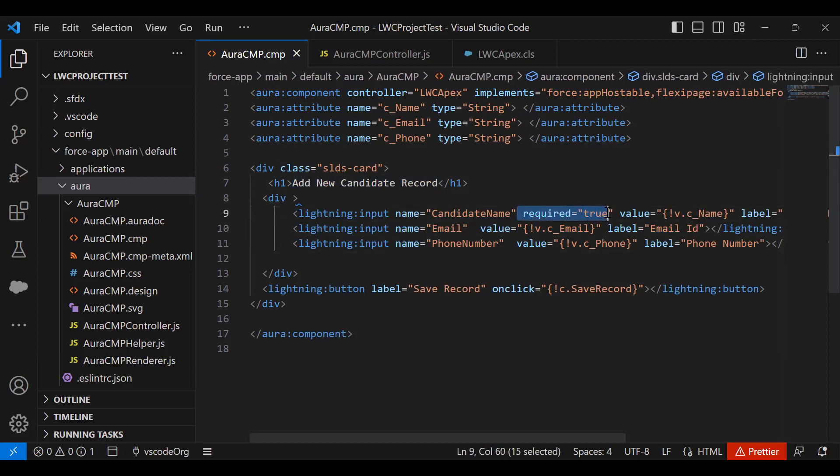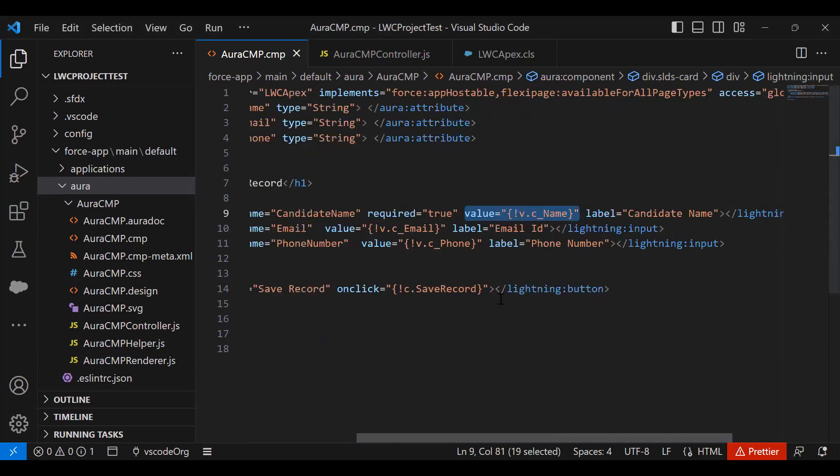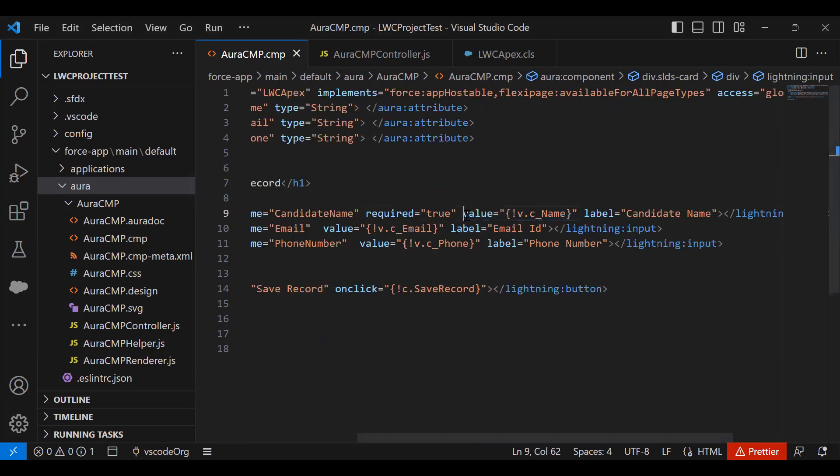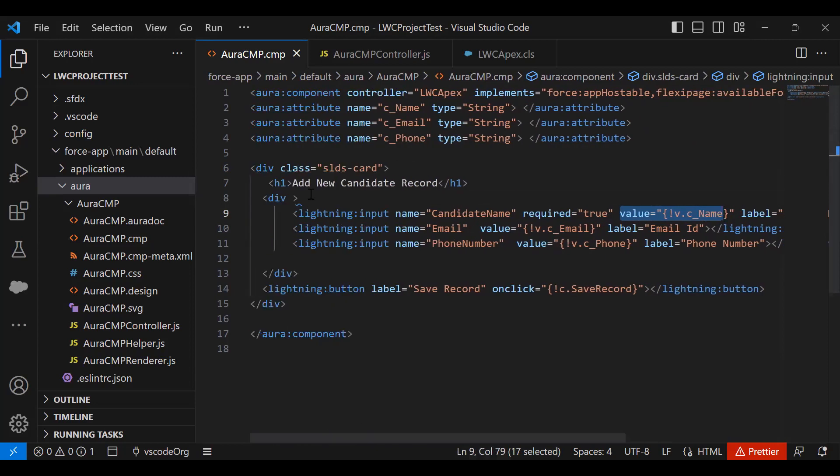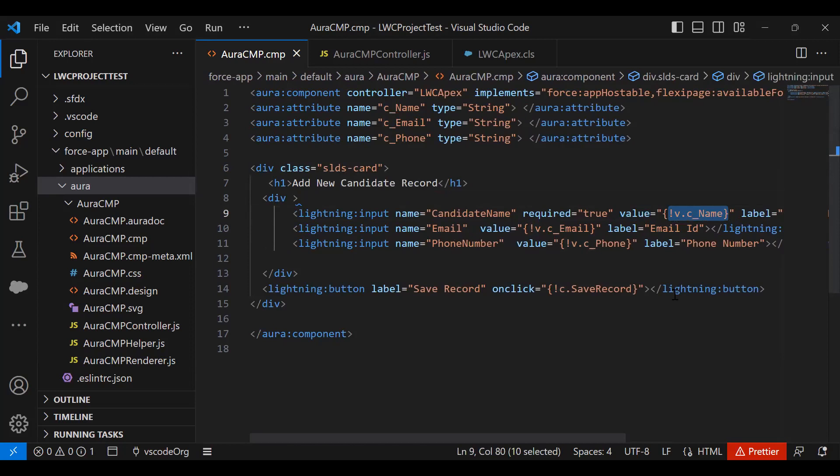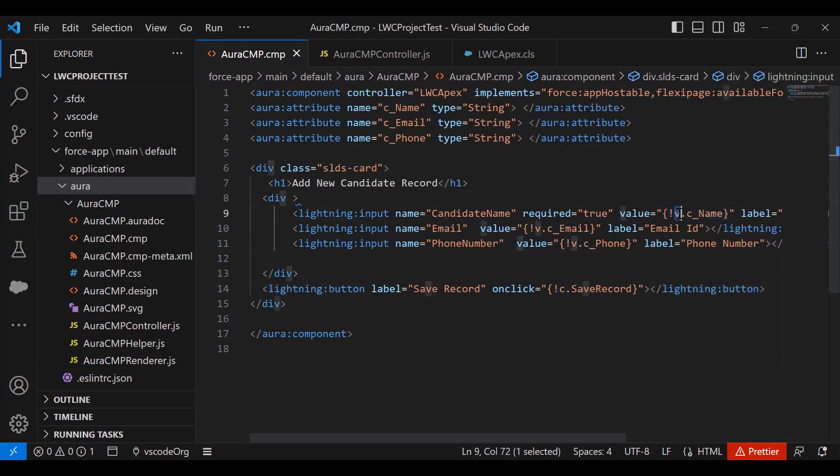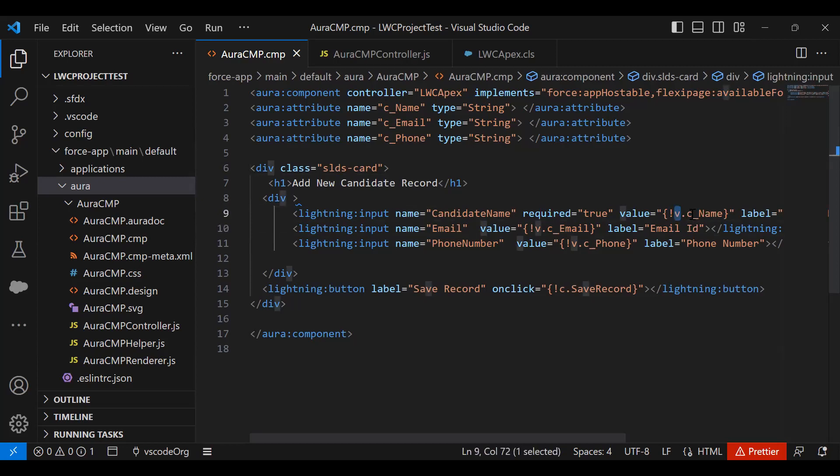I set the candidate name as required. This is actually mapping - this is very important. We'll be mapping these fields one by one with the attributes we declared. My first attribute is c_name. I map this field with the attribute. In order to do mapping in Lightning components or Aura components, we always use v to refer to attributes. So v.c_name and I set the label as candidate name.